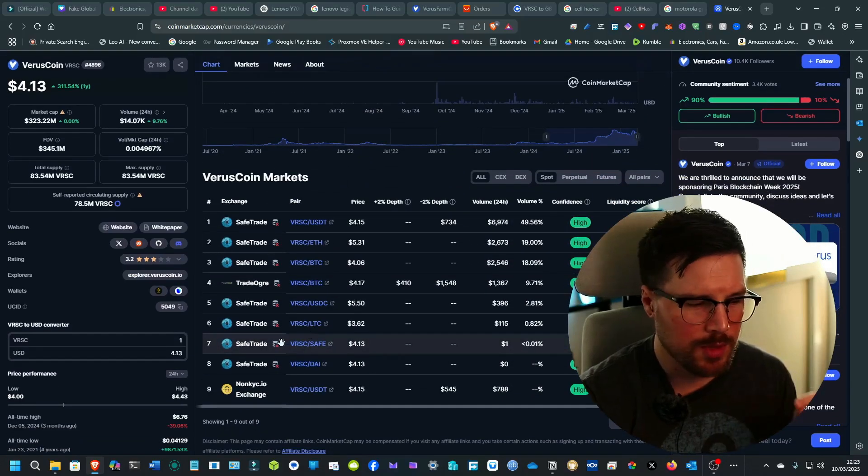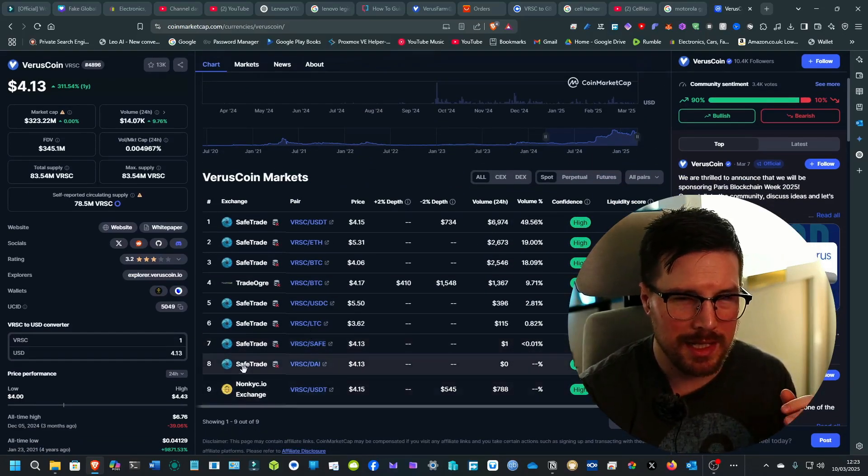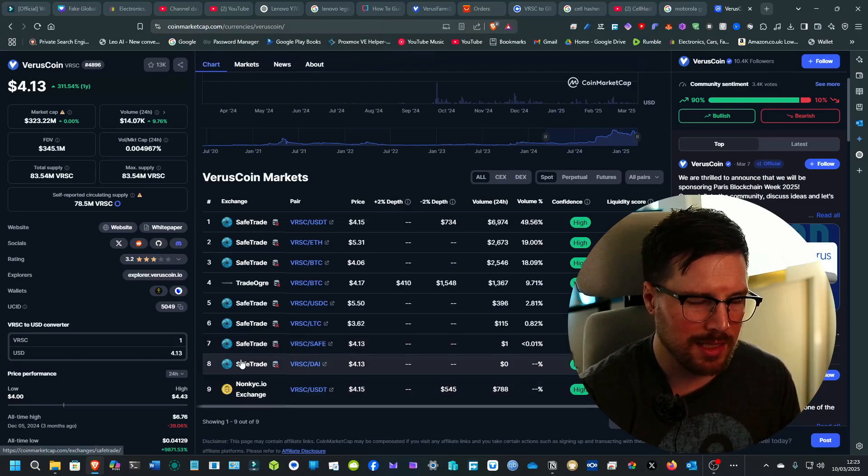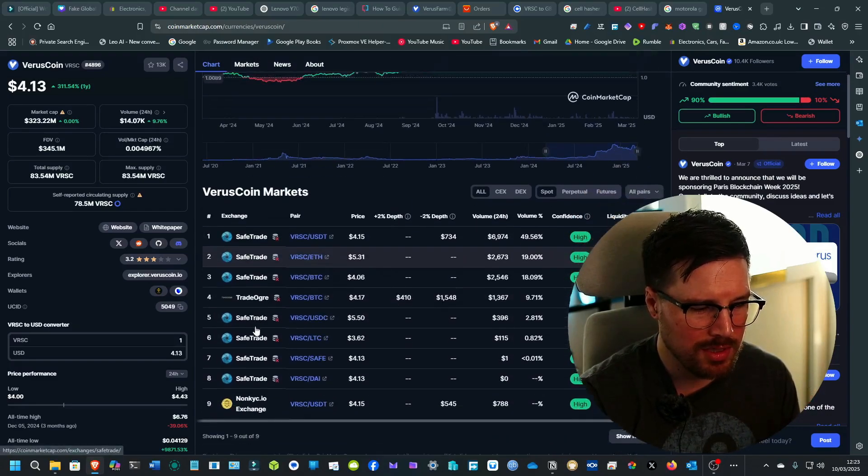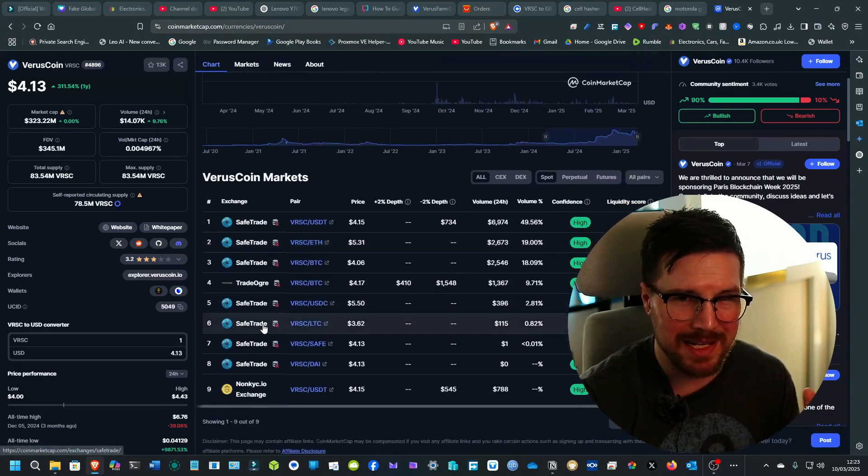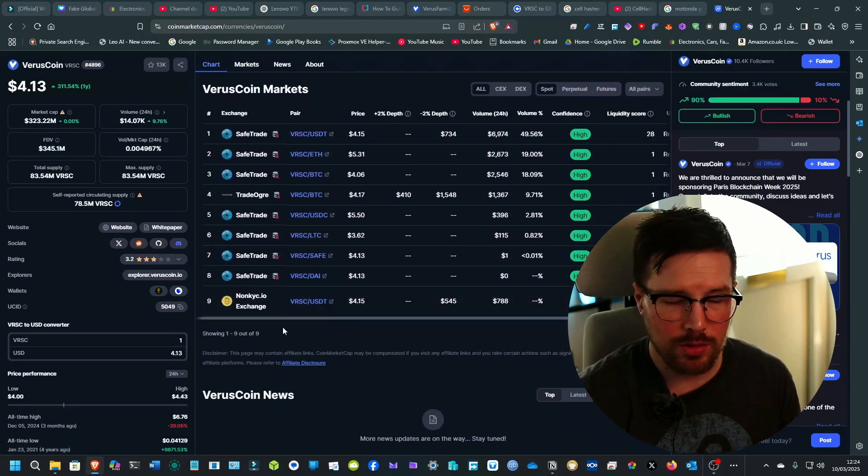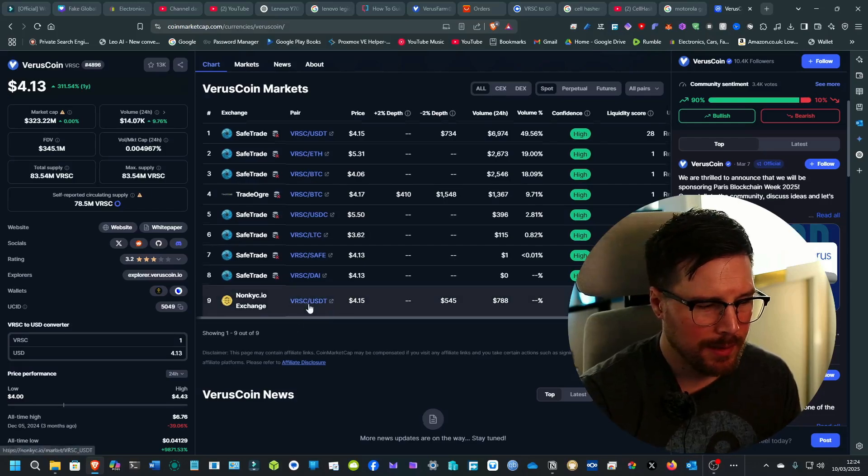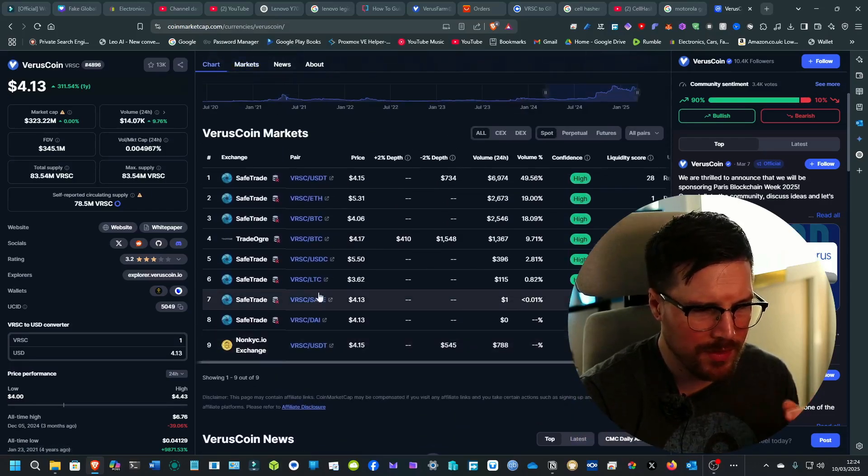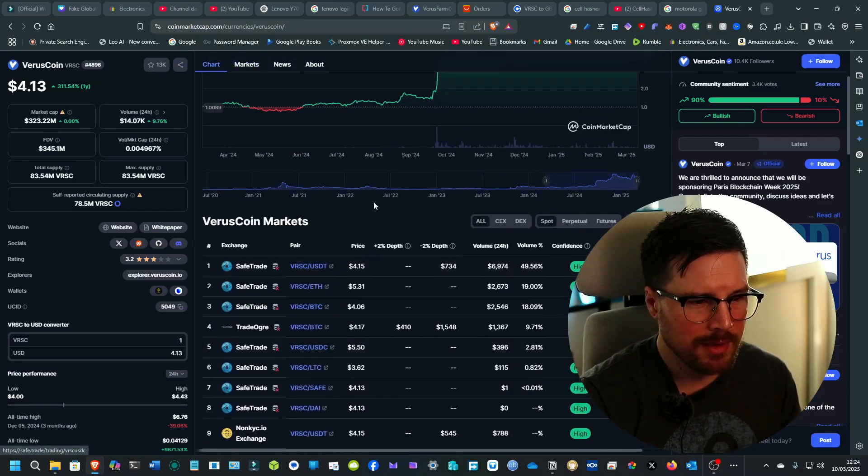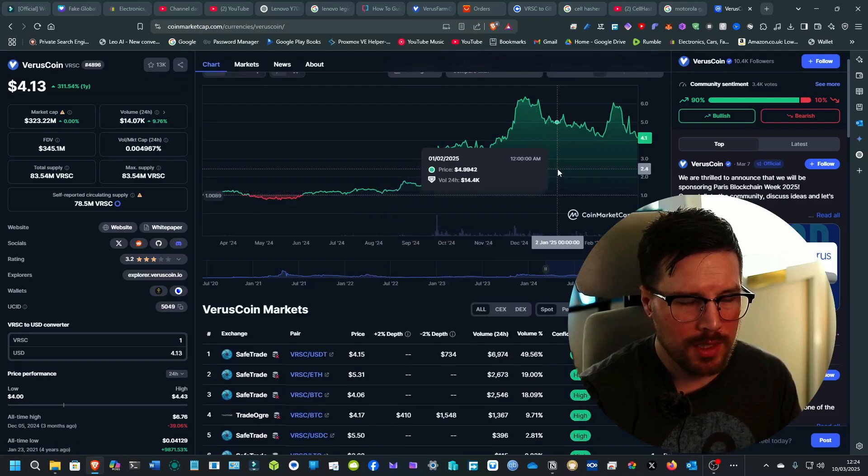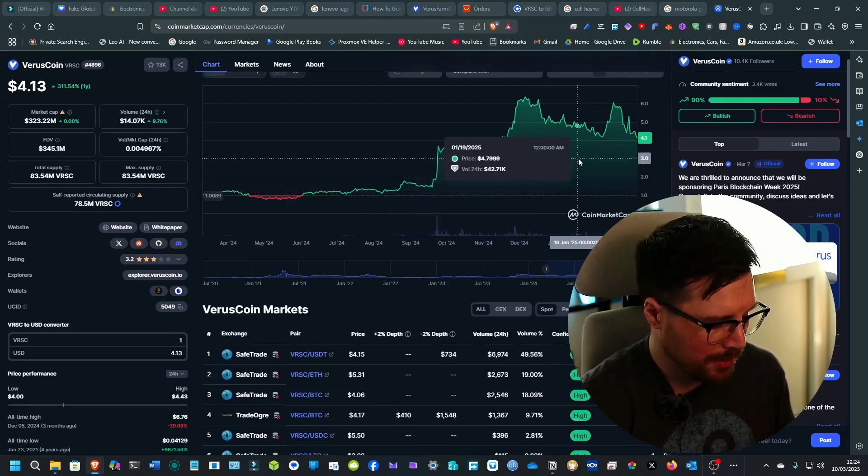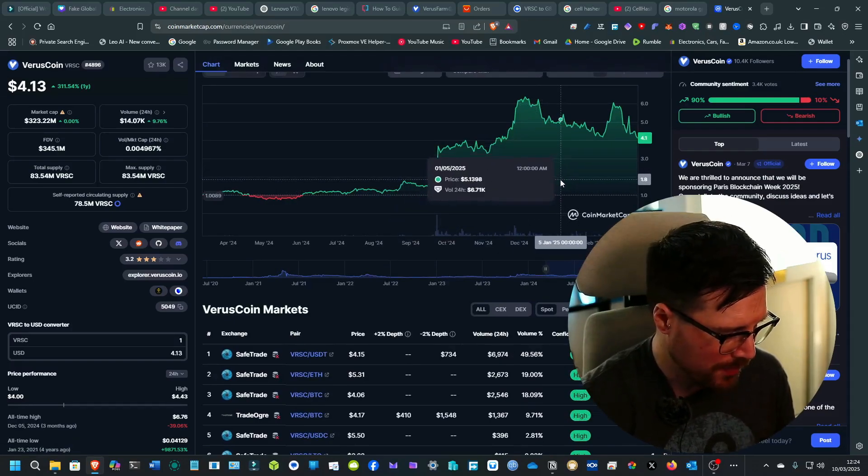The only problem with some of these projects is the exchanges that they're listed on. There's not as many exchanges because it's an altcoin. But the project is very interesting and it is profitable. I wanted to raise your awareness of that.